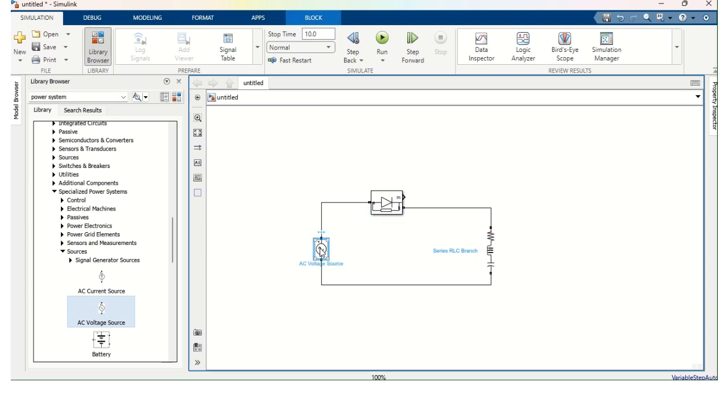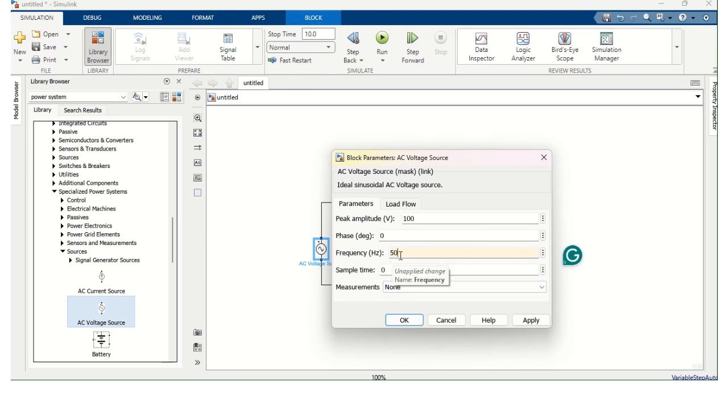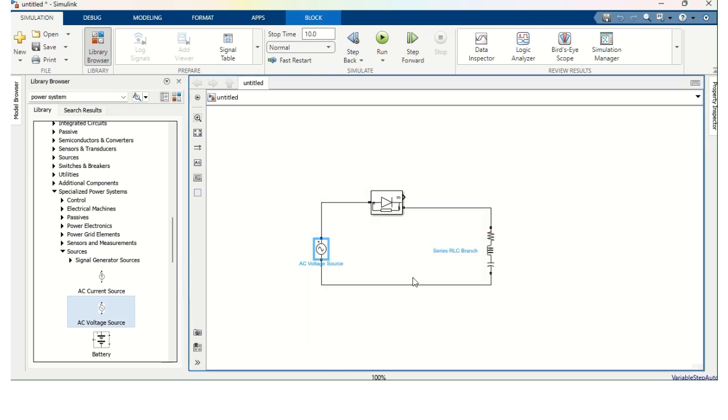I am going to double click AC Voltage Source. And I am going to change the frequency to 50 Hz. The peak amplitude, let it be 100. And the frequency is changed to 50 Hz. Apply. Okay.